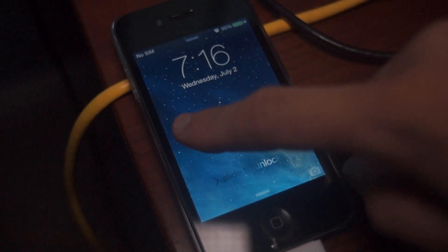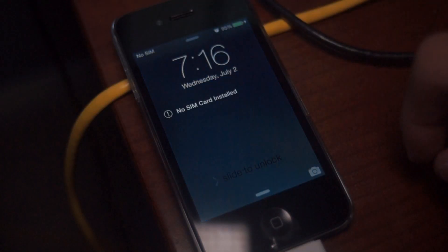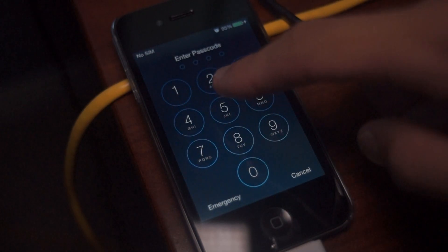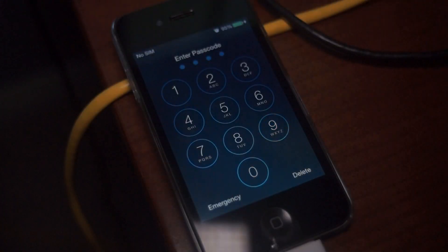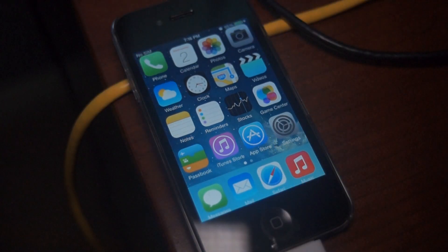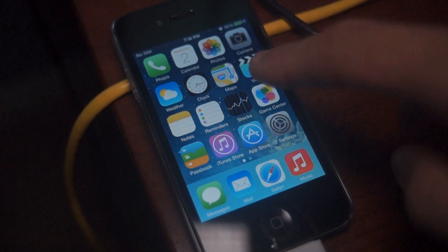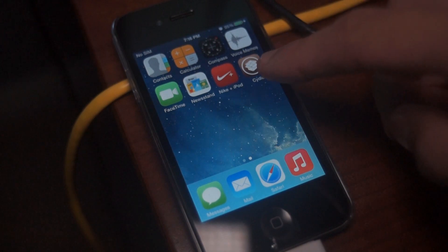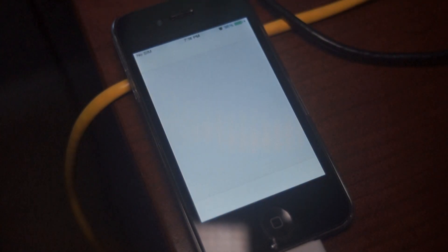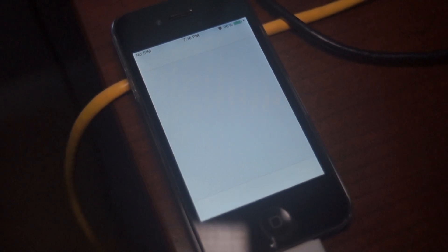Alright guys, now that our iPhone is booted up, we can finally unlock our device. Now when we go over one page, you'll see Cydia on your new jailbroken iPhone 4. Open it up and Cydia will prepare the file system very quickly.